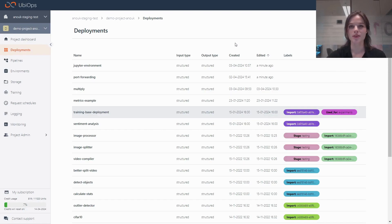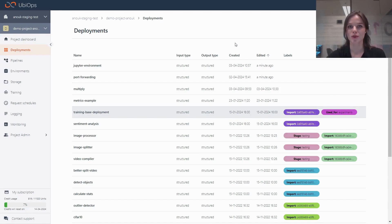First thing I want to talk about is port forwarding. This is a new functionality that's still in beta, so if you want access to it, do let us know. So what can you do with port forwarding?